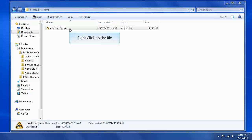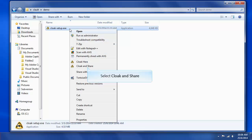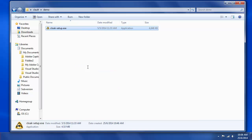Right-click on the file. Select Cloak and Share to encrypt your file and add recipients. Enter the recipient's email, then click Add.